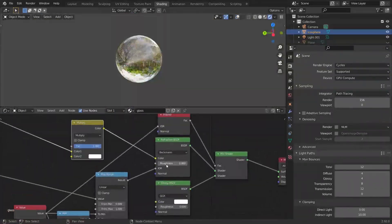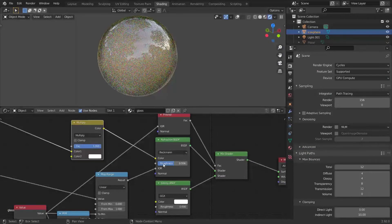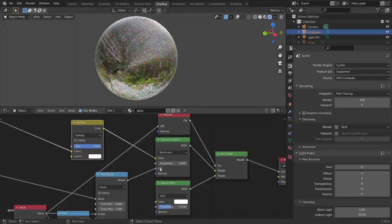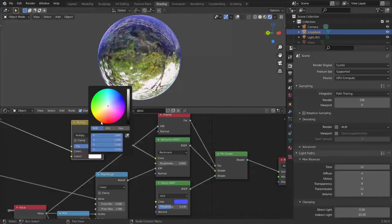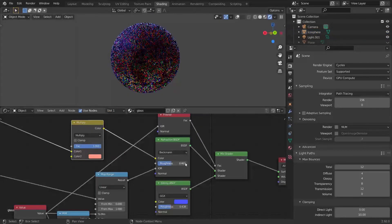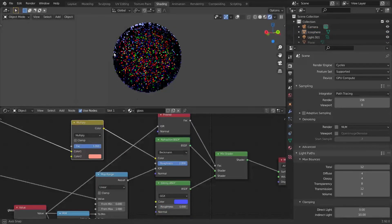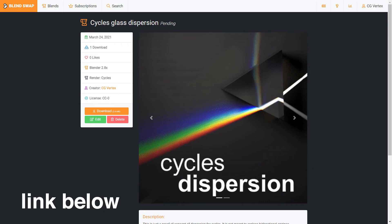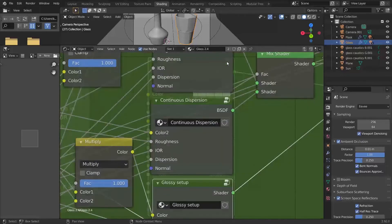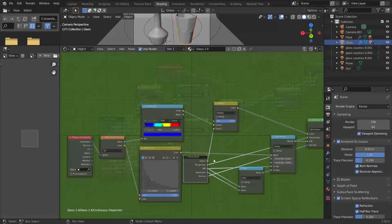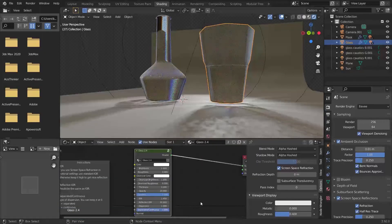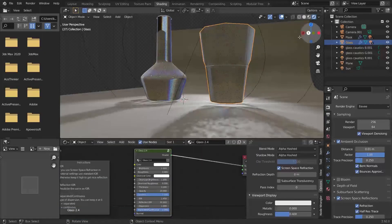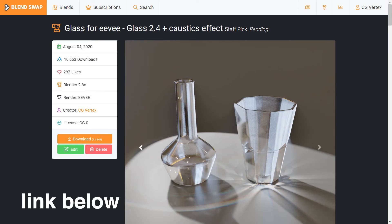If you want to turn this node setup into a node group, you can use these values to control the color of reflection and refraction separately, as well as roughness of reflection and refraction. You can download this node setup for Cycles from Blendswap, and if you want to use it in Eevee, I have implemented it into my Glass 2 shader. Just set continuous dispersion to 1 and set its strength.